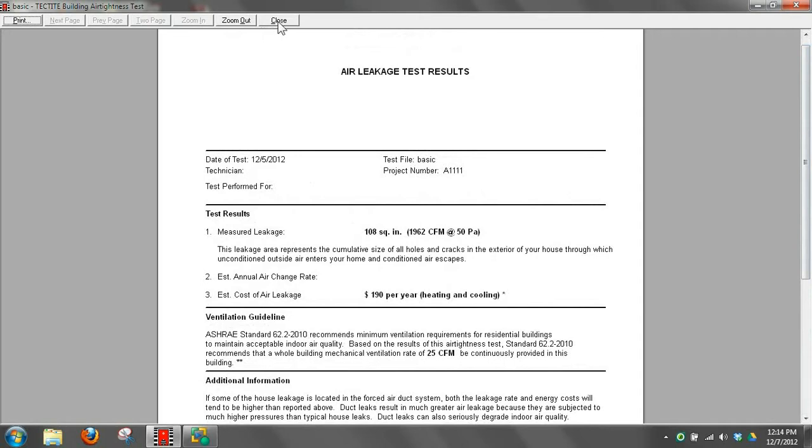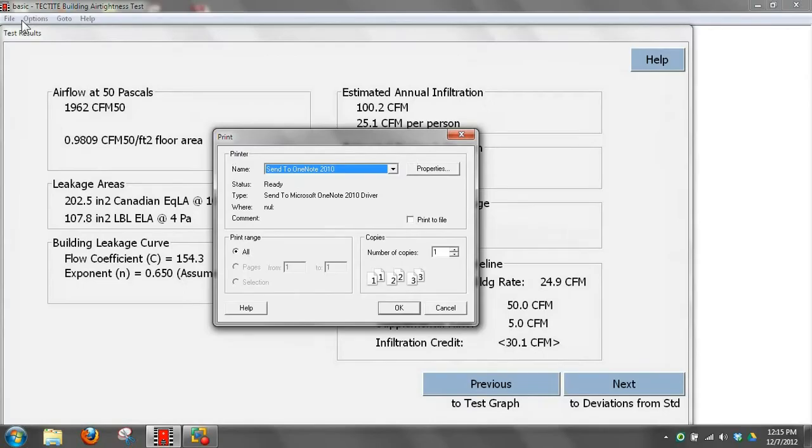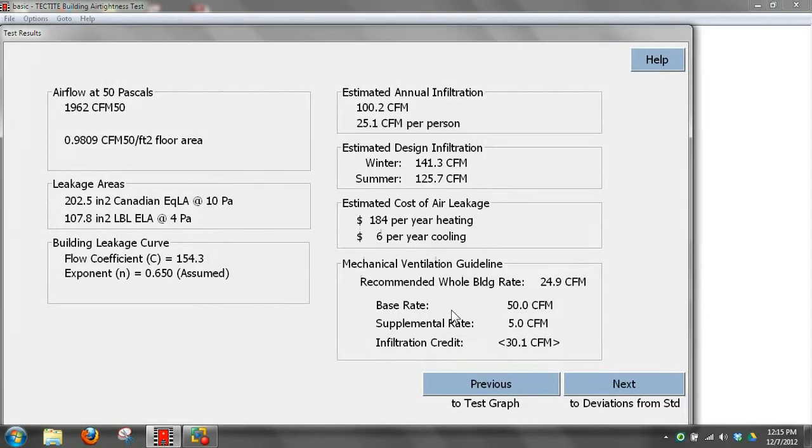I'm going to click close here and we'll close the report. If we want to print this report, we can do it from the screen or from our other screen. It'll give us an option to choose the printer and we can print the report off that way.